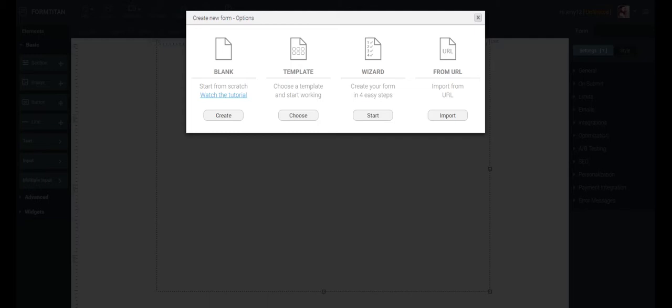As you can see, I have four options for creating a new form: Blank, Template, Wizard, and Form from URL. I'm going to choose Blank.